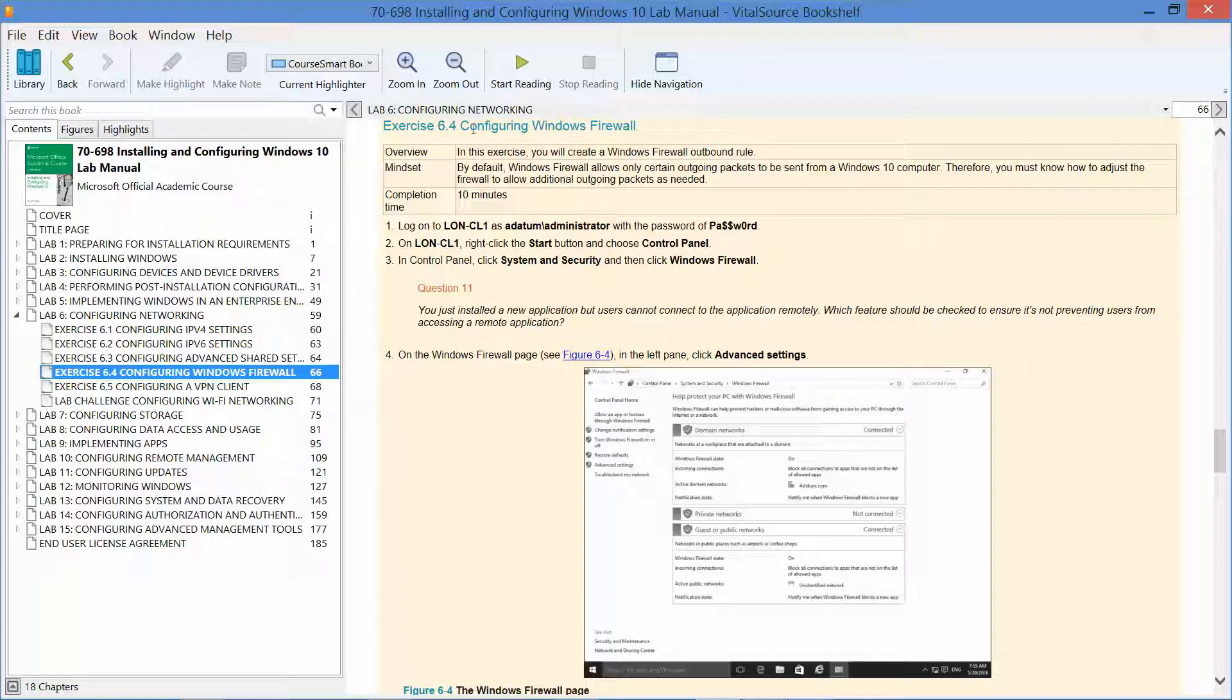We are already logged into our domain controller, and we are also logged into CL1 as the adatum administrator.